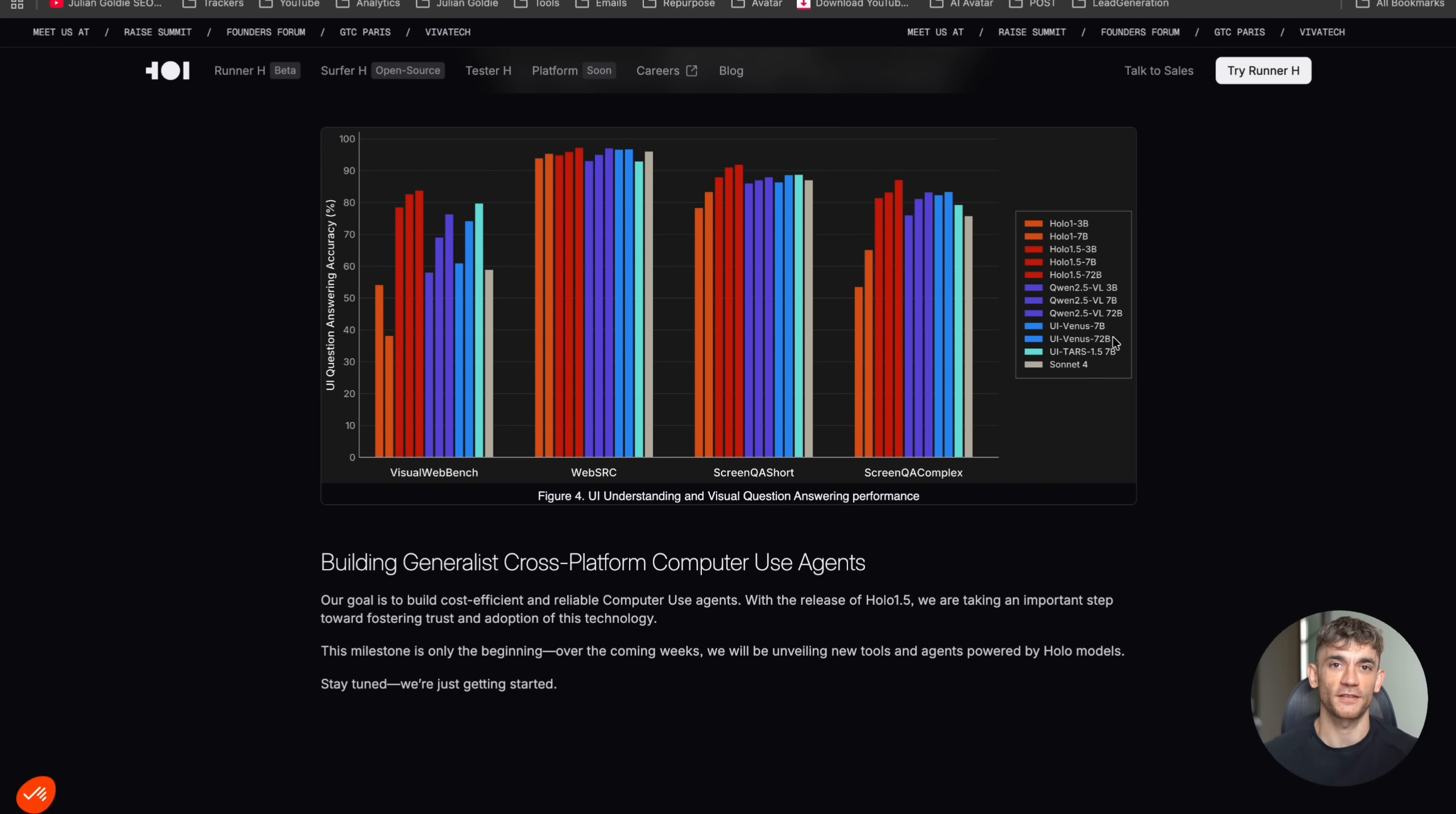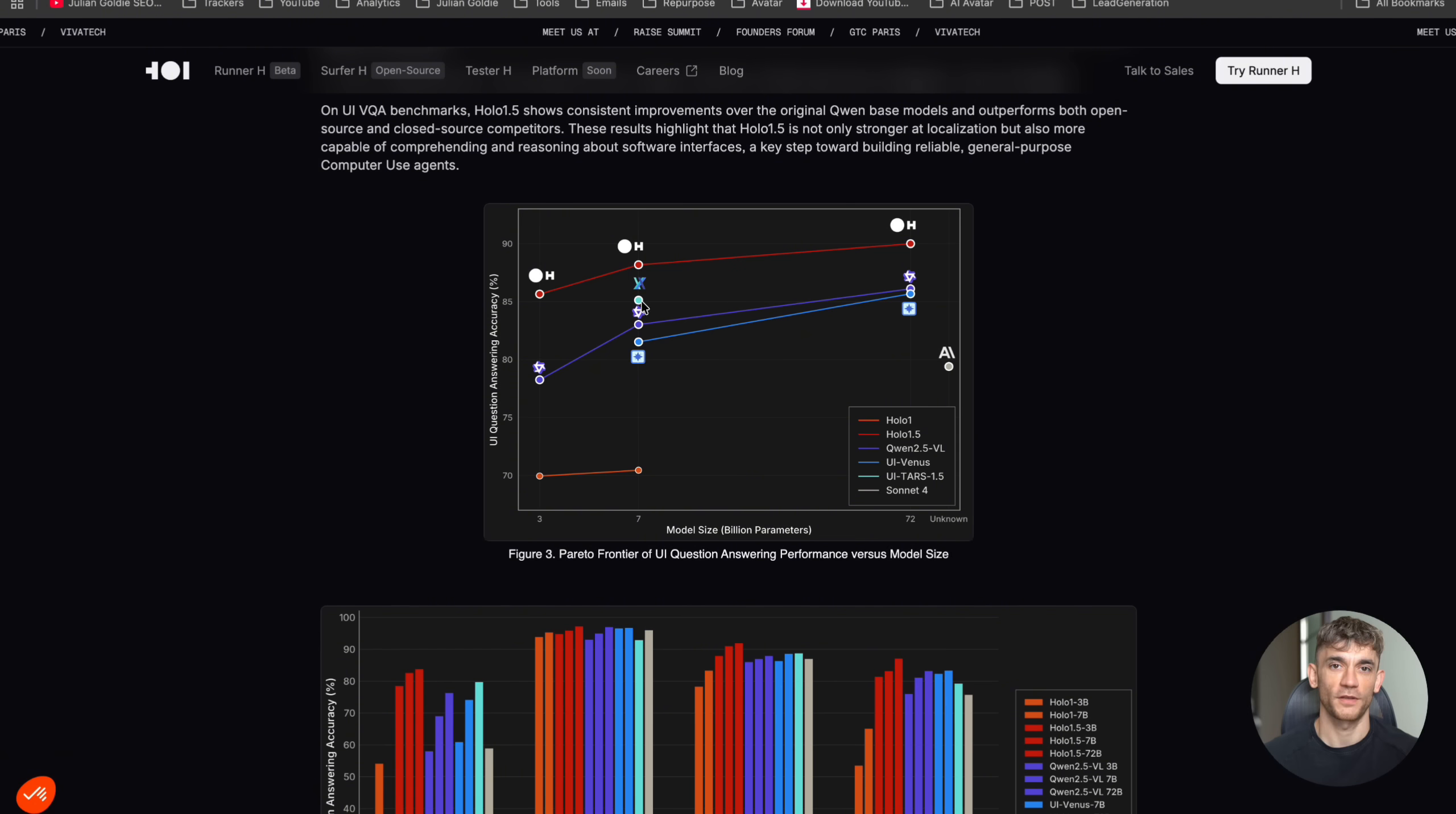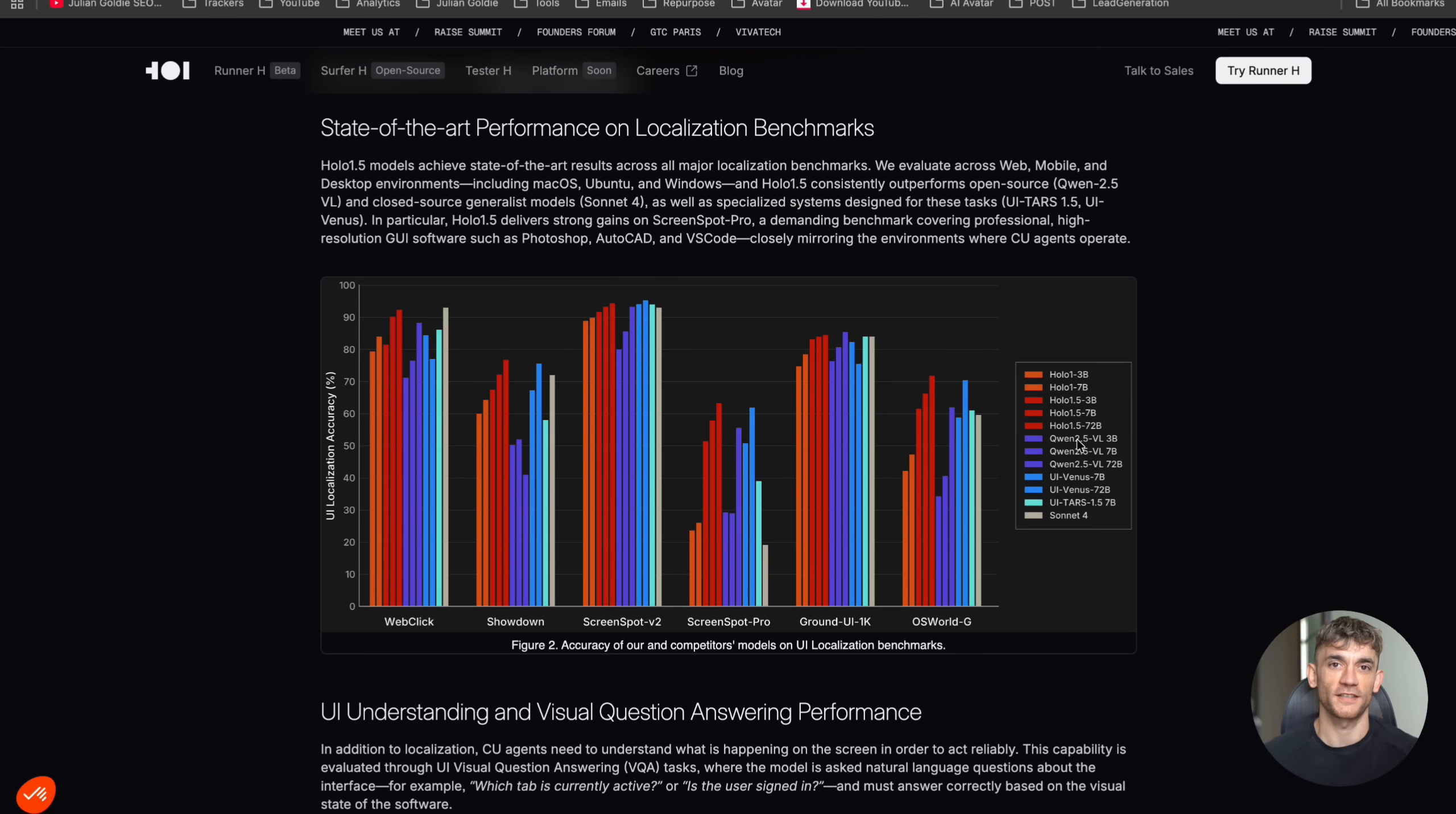We're talking about beating AI systems that are much bigger and more expensive. Let me put this in perspective. The original Holo 1.5 3B model was already pretty good, scoring around 93% on WebSRC. But this new 7B version is crushing everything in its path. And when you compare it to other vision models like Qwen 2.5 VL or UI Venus, Holo 1.5 consistently comes out on top.